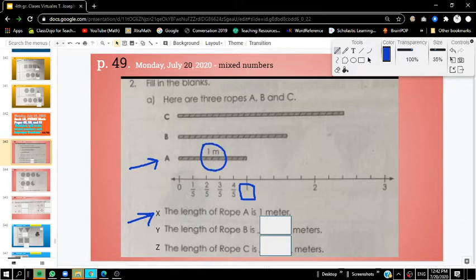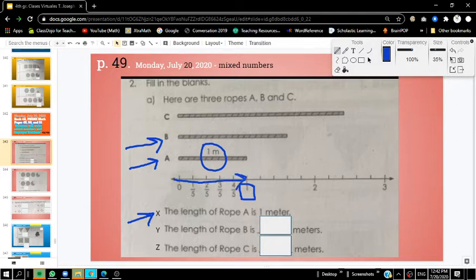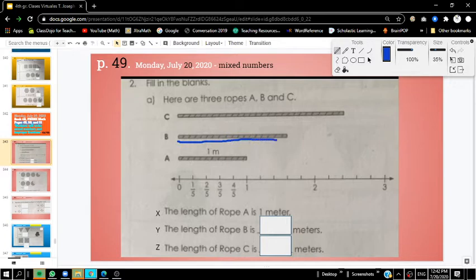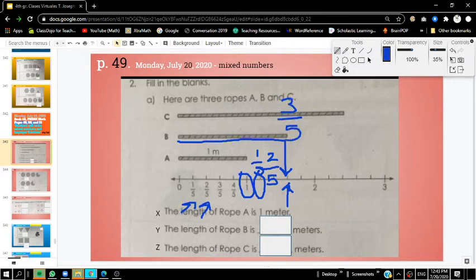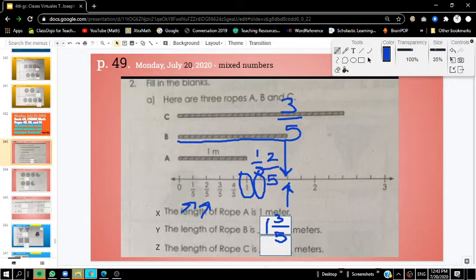What is the length of rope B? Rope B is longer than 1 meter. We take a look at the number line — we pass 1 and we continue to go a little bit further. If we measure it from here and then we go straight down, we're at this notch right there. I know that this notch is 1 fifth because we're counting by fifths. This notch is 2 fifths, so this notch must be 3 fifths. Rope B would be 1 and 3 fifths — that's the length of rope B.